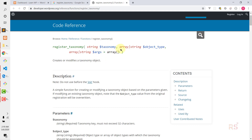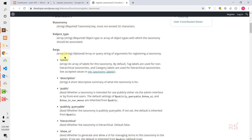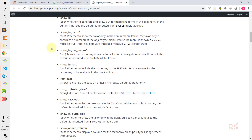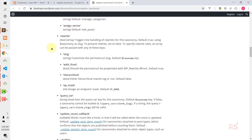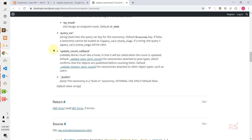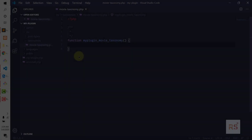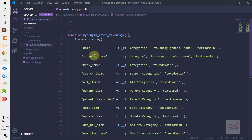The second parameter is the post type where you want to assign the taxonomy, and the third one is an array with more options like labeling. If you scroll down you get more description — I recommend reading through it to gain more knowledge. Everything is explained pretty well. Now let's go back into the code editor.